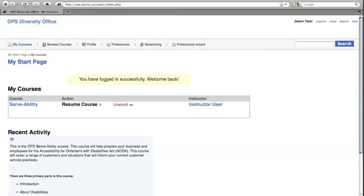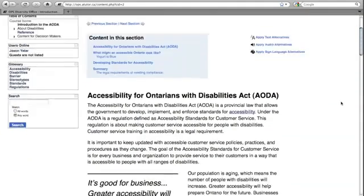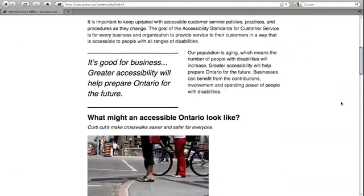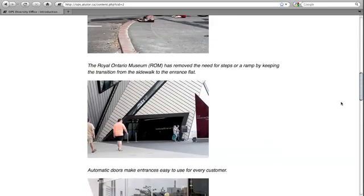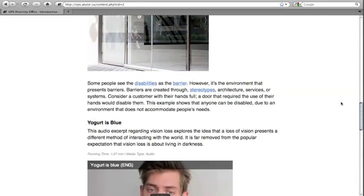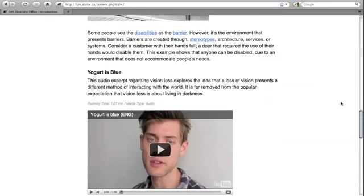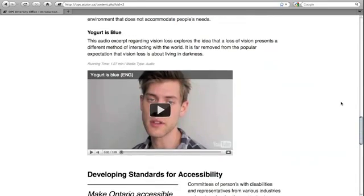After login, the user is directed to the landing page containing the user courses selection. By clicking on the course title, the user is introduced to the course content. We have used various types of media — photographic, video, and audio — to make the content more engaging.